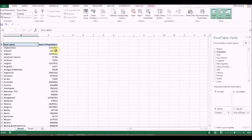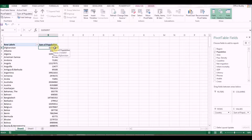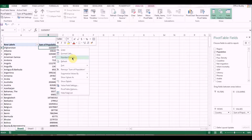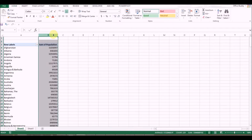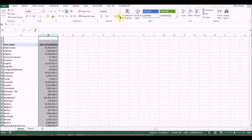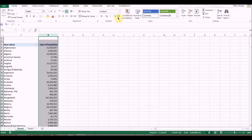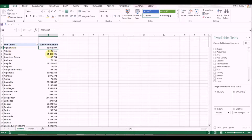I can improve the formatting by selecting one of the population values and right-clicking to choose Number Format, or — what I prefer because it saves time — just select the column and change the number format directly. I clicked the comma separator and reduced the decimal digits. You can see Afghanistan is about 31 million.